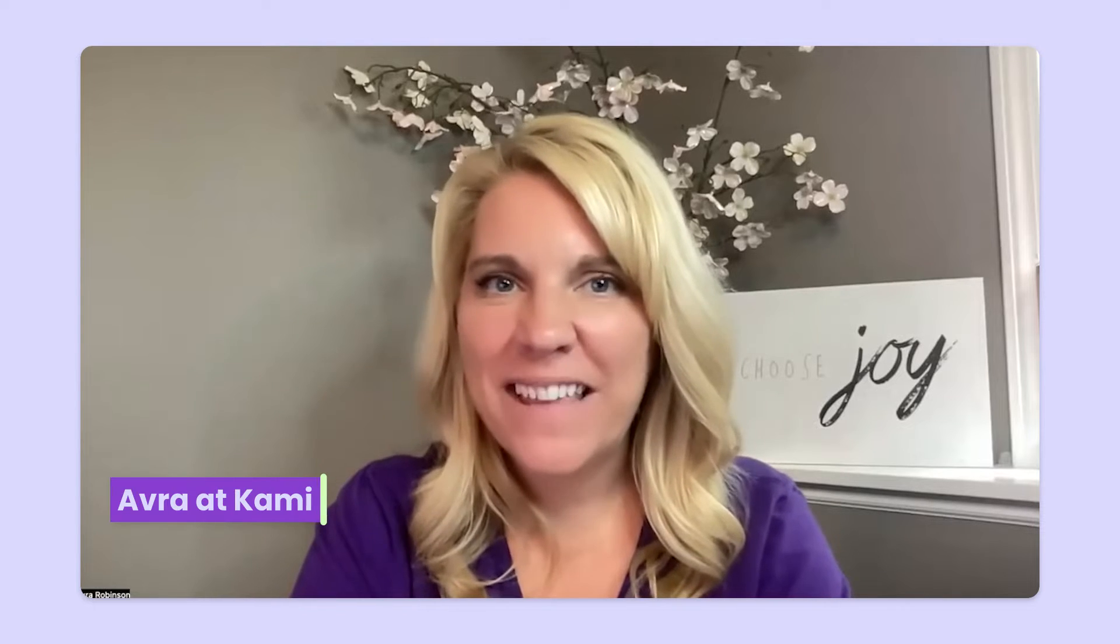Hey there, Avra here with Kami. This is another one of those short and sweet videos that I just want to cover one topic in. In this video, I want to take a look at split and merge.